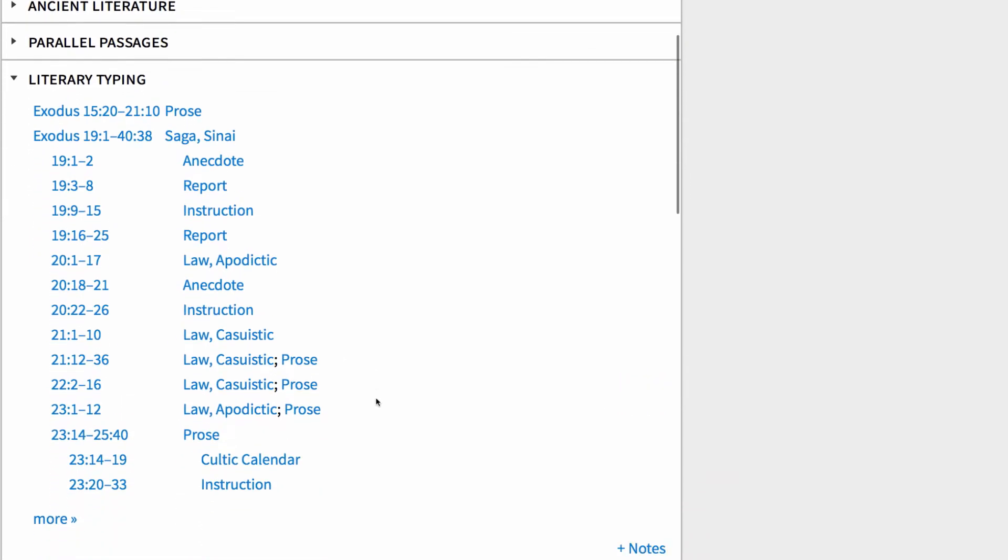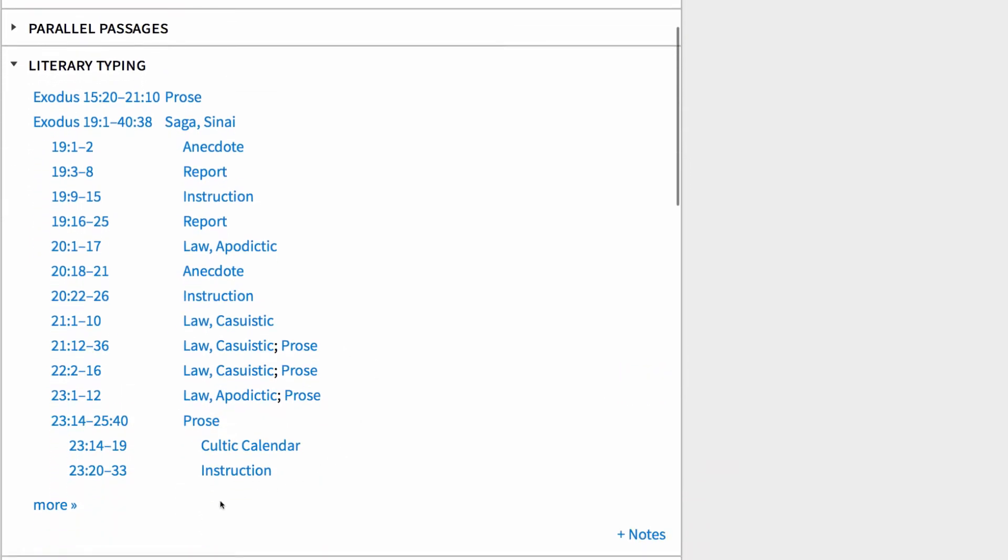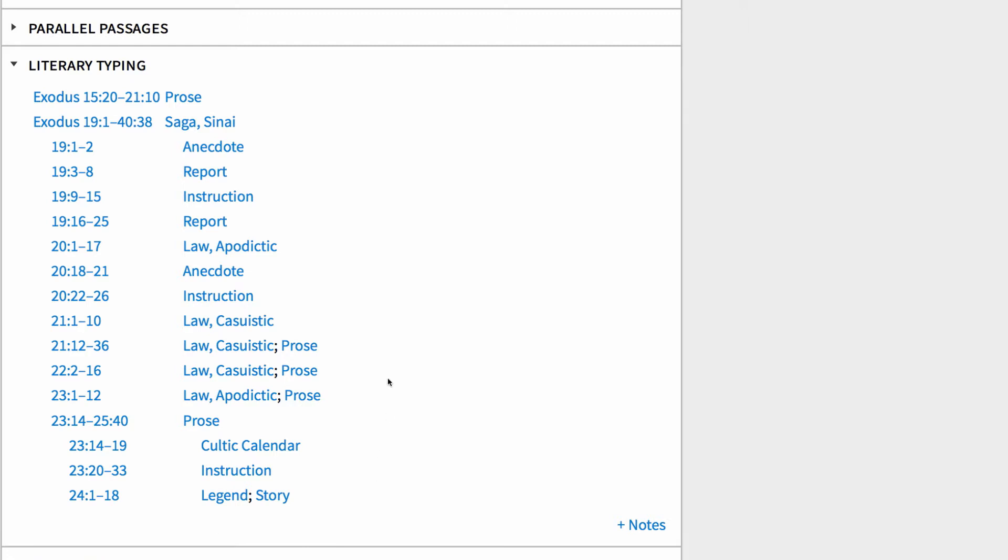Here we're presented with a list of passages along with their associated genre types. To see more passages and genre types, click the More button at the bottom. You'll quickly notice that a great deal of this text is labeled Casuistic Law.